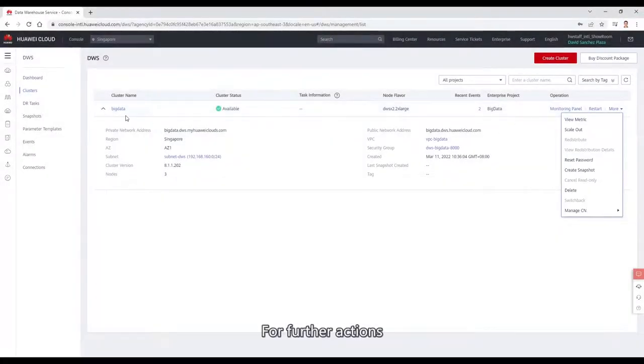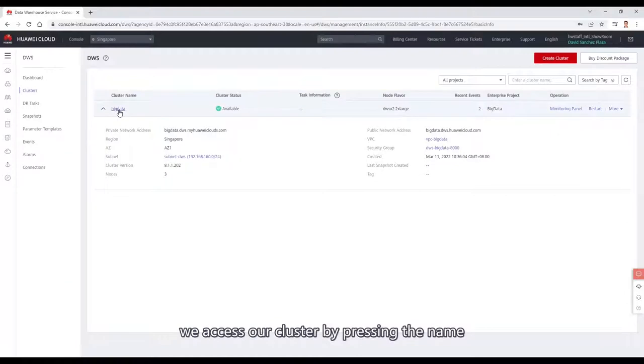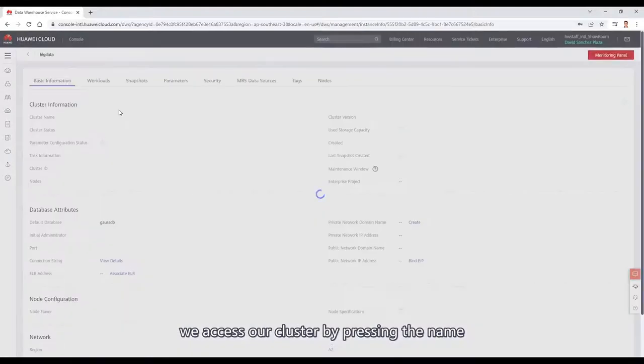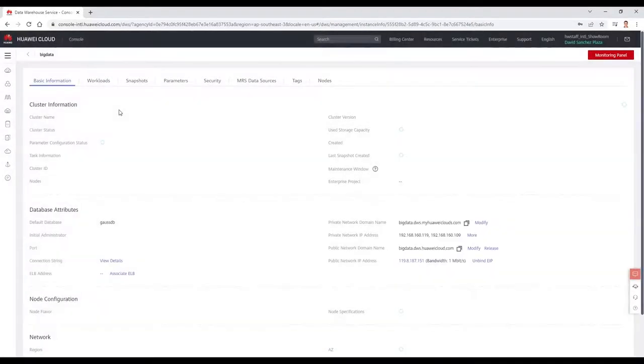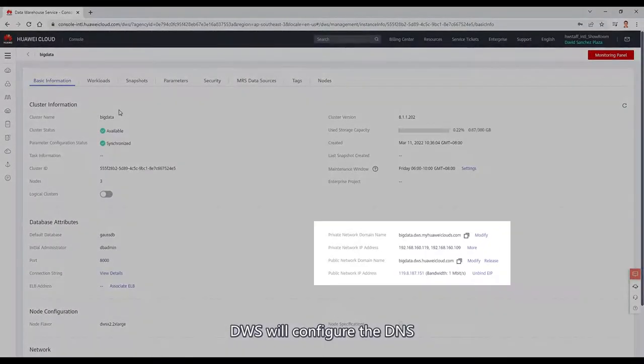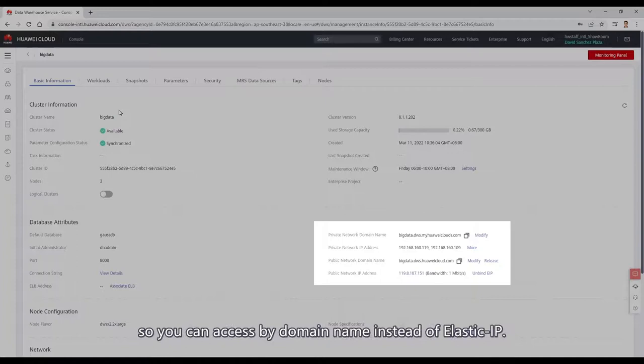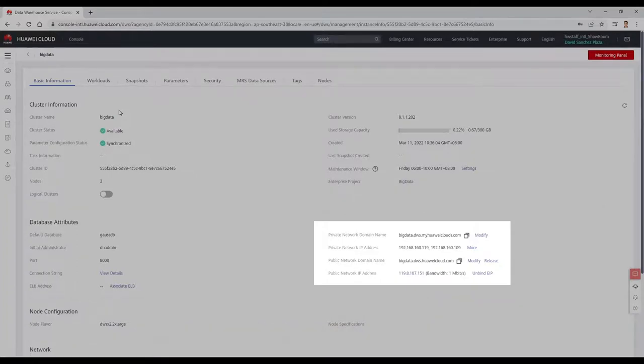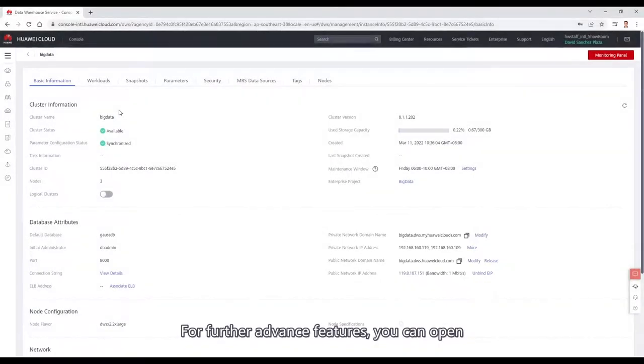For further actions, we access our cluster by clicking the name. DWS will configure the DNS so you can access by domain name instead of using the IP.